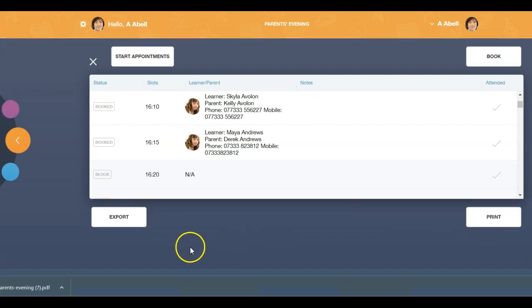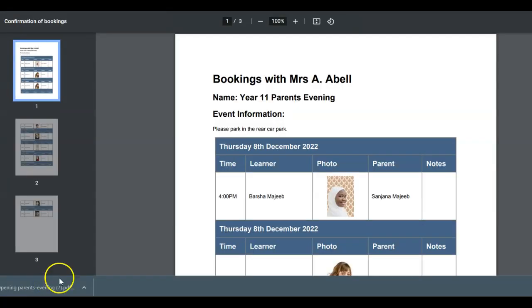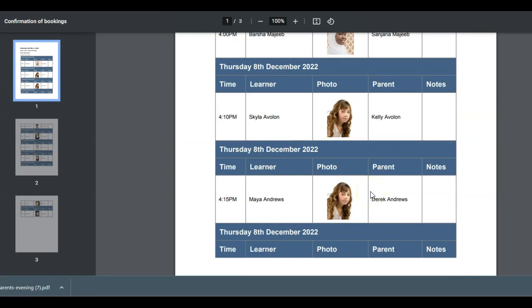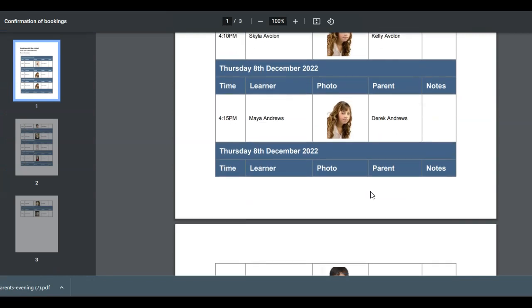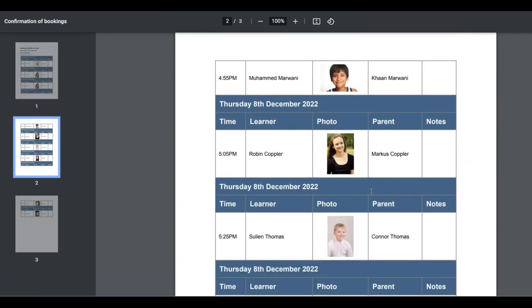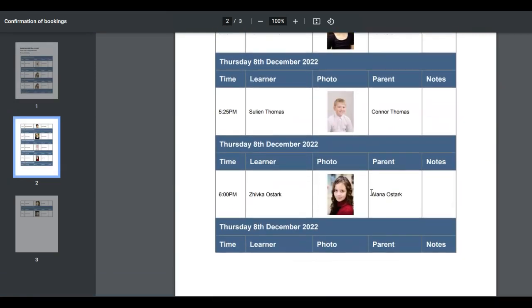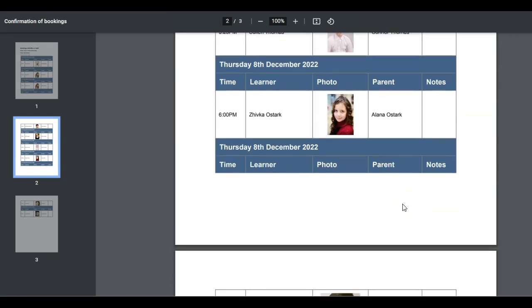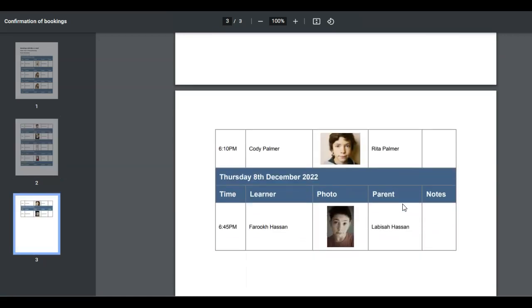It consists of the photos of your learners, their names, the appointment times as well as the parent attending and any additional notes that the parent would like to discuss.